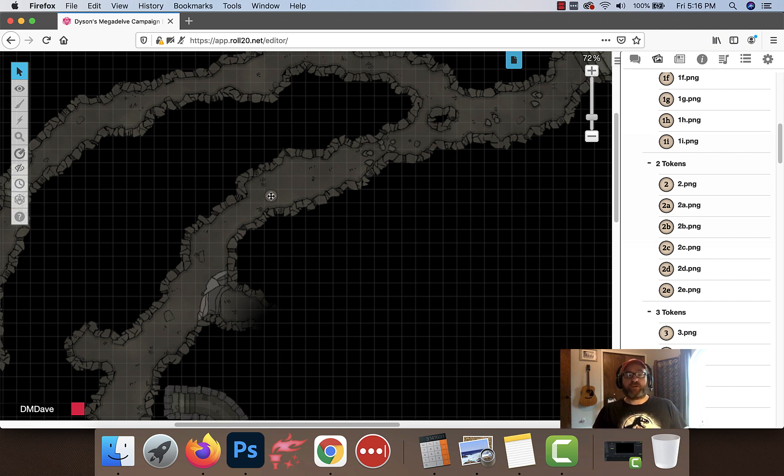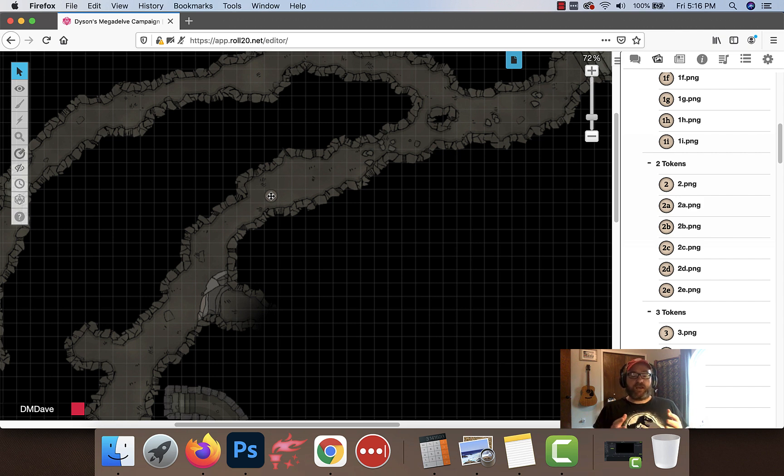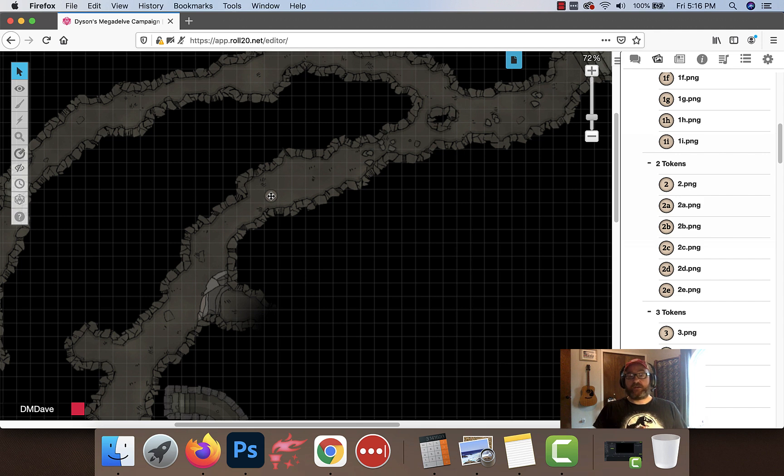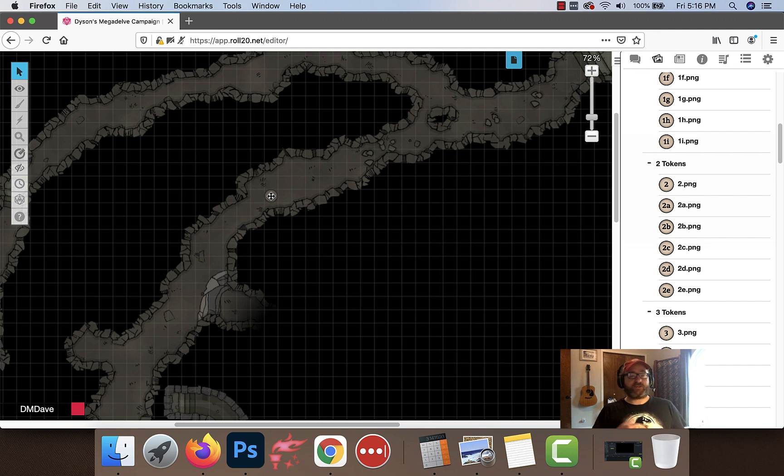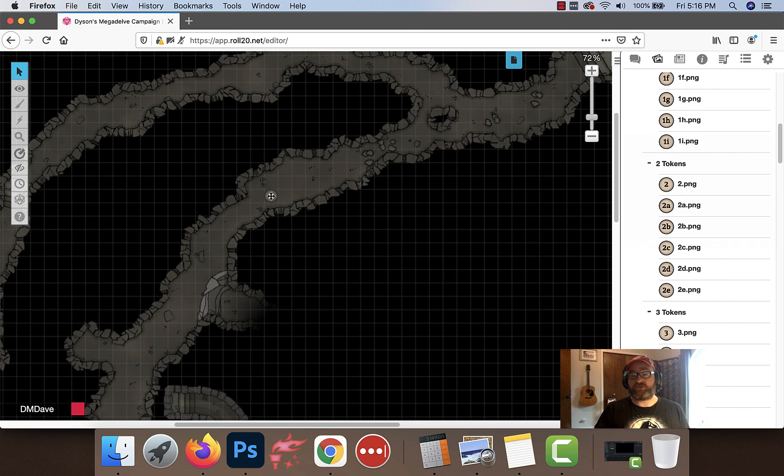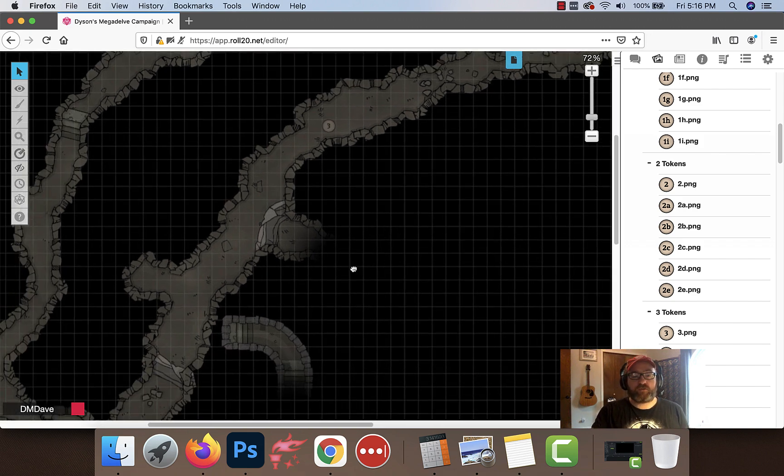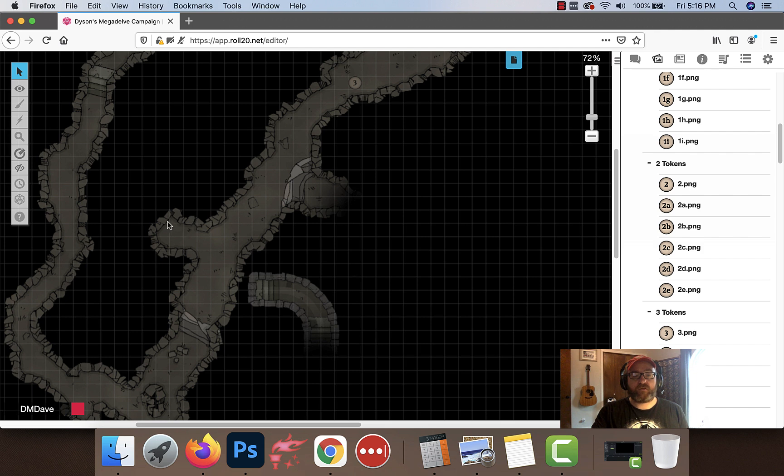You don't always have to name hallways. When you're writing and creating an adventure, you're generally going to have something called general features which is going to describe the overall features of the whole place. The rule is if there is nothing in an area that is really that different from the general features, you don't really have to create an individual room.